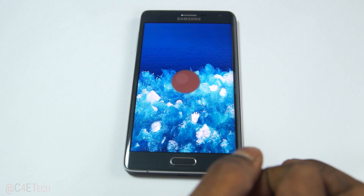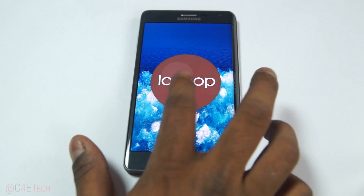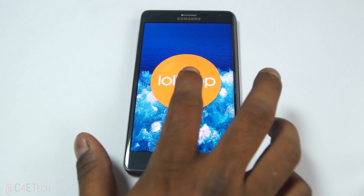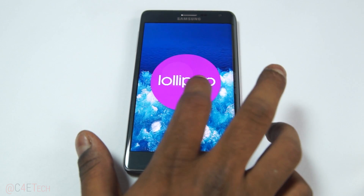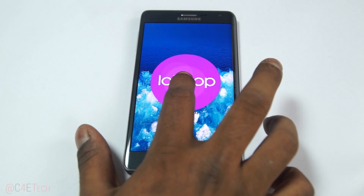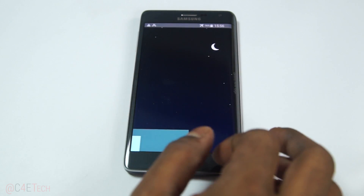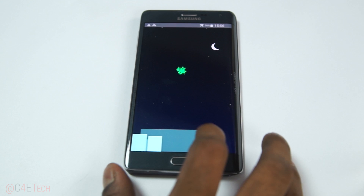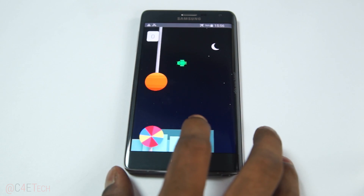Hey guys, Ash here from C4ETech, and today in this video I'm going to show you how to flash the official Lollipop release onto your Galaxy Note Edge.